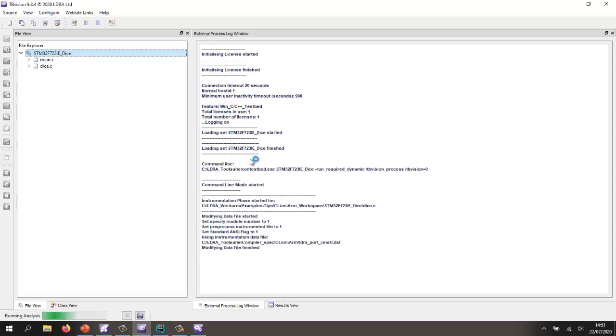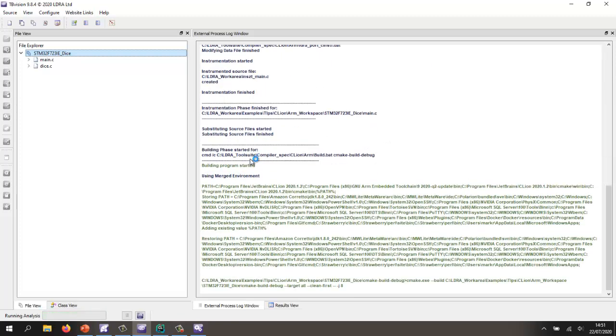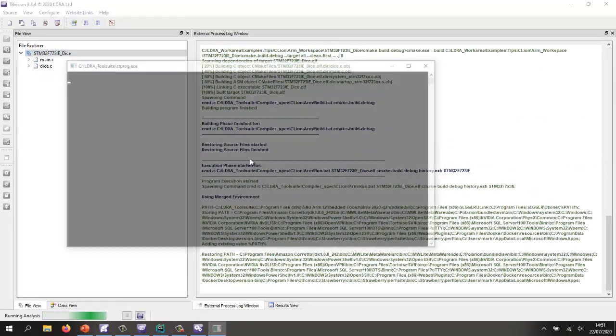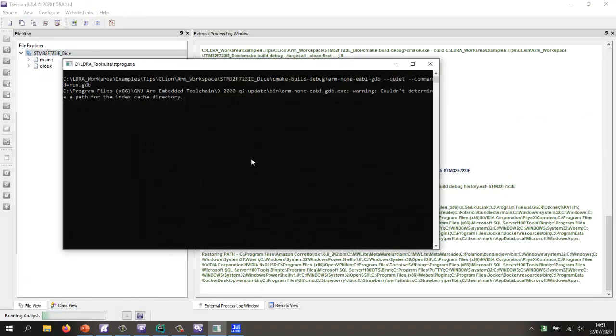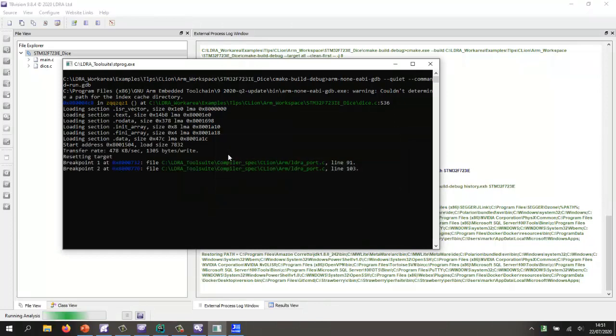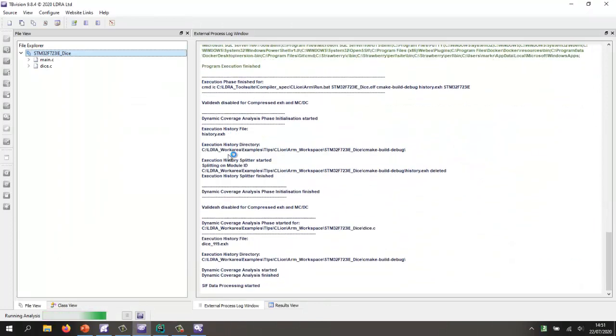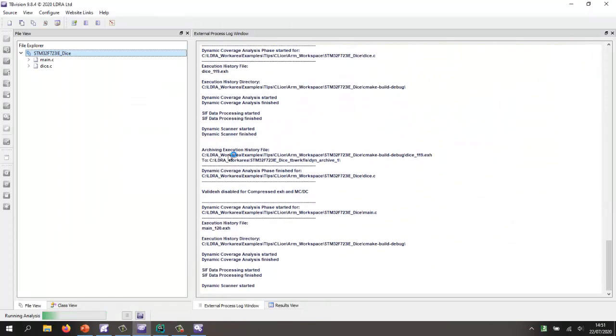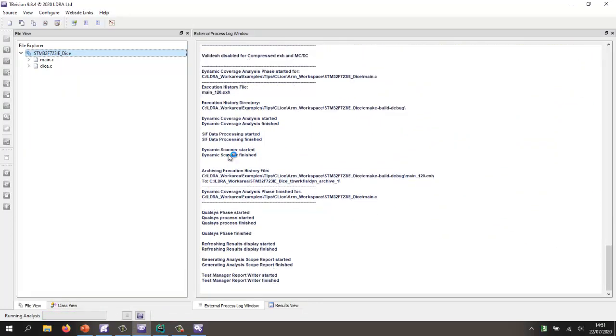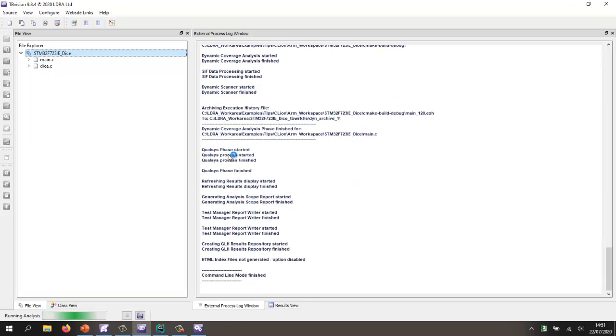So this is going to first of all, instrument the source code. It's then doing the build. It's then going to connect to my target. So we saw the J-Link that flashed the target. It used GDB in order to get the results back from the target.